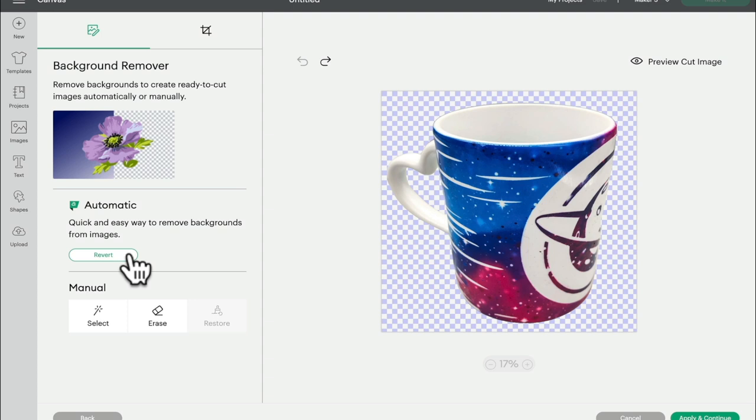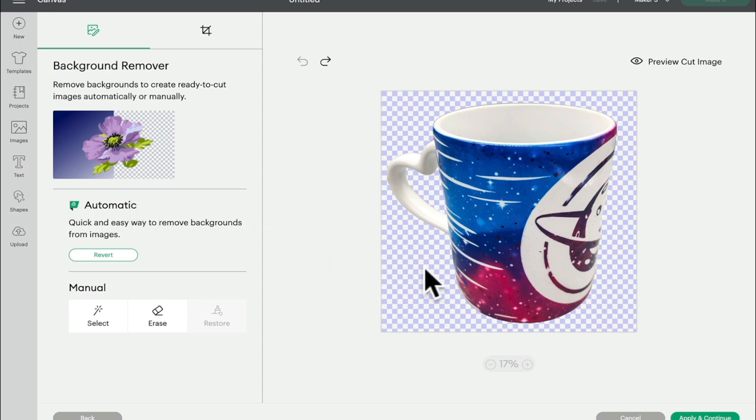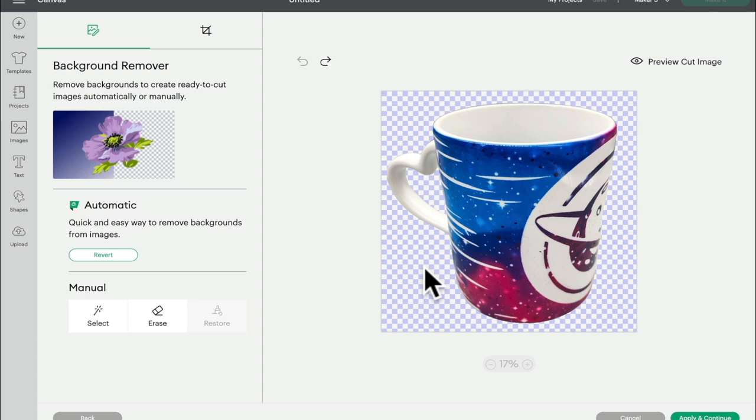Now I do need to say that whilst everyone will be able to see the automatic background remover and you will be able to use it and see how your photo or image ends up, you will only be able to go to apply and continue if you are an access user. So the automatic remove background tool is only going to be available to access subscribers. I know everyone's going to have a lot to say about this. What I will say is that a subscription package will always come with extra benefits than the basic free package.